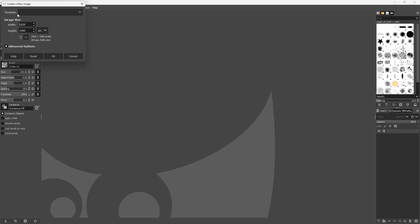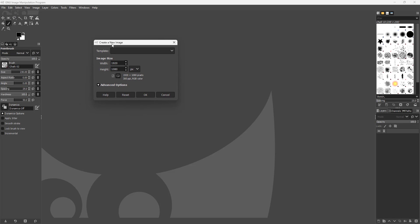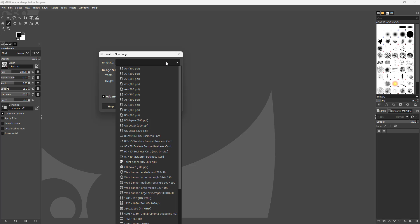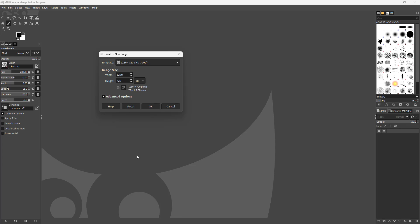Once you do that, you can choose from different templates right here. If you click on this, there are different templates like the CD cover, A4, 1280x720 SD, and so forth. You can go around and choose whichever one suits you.